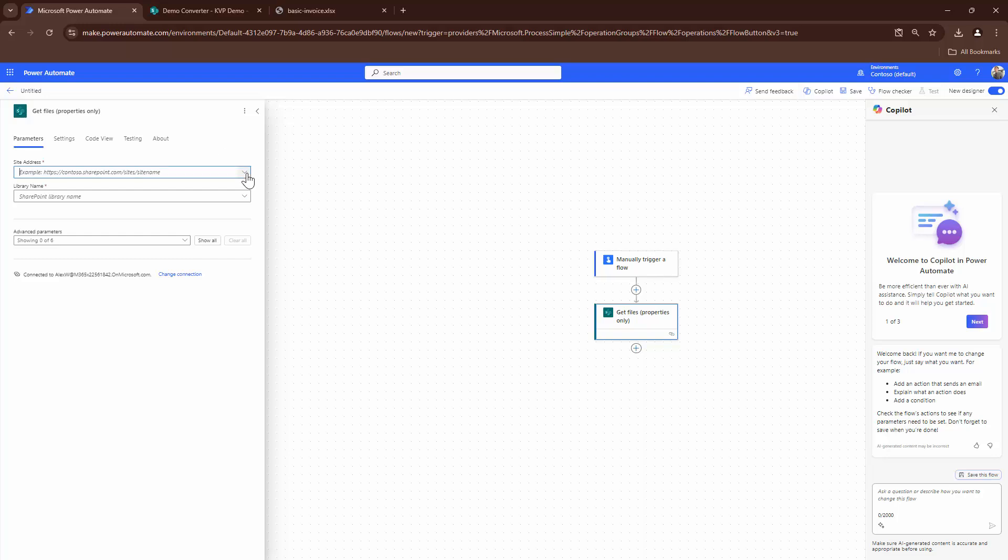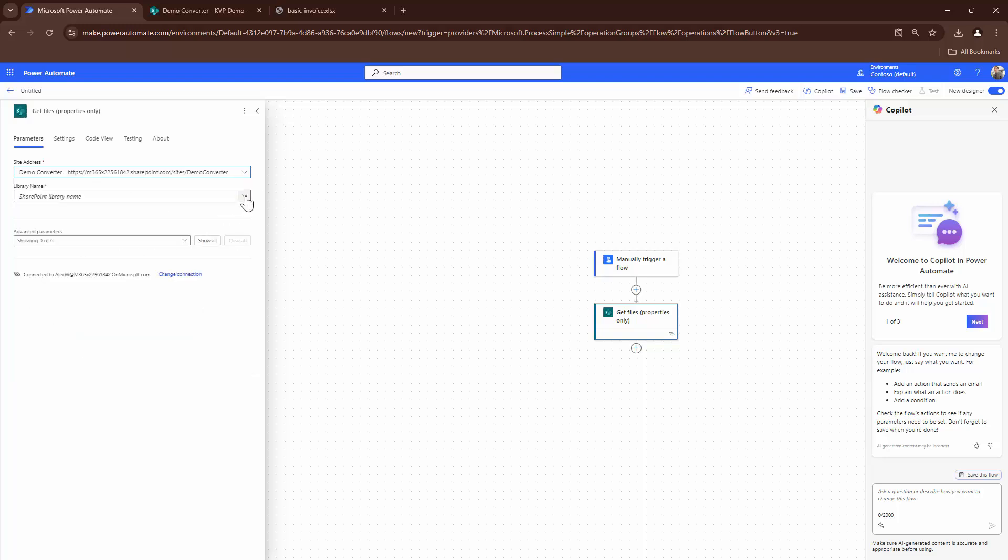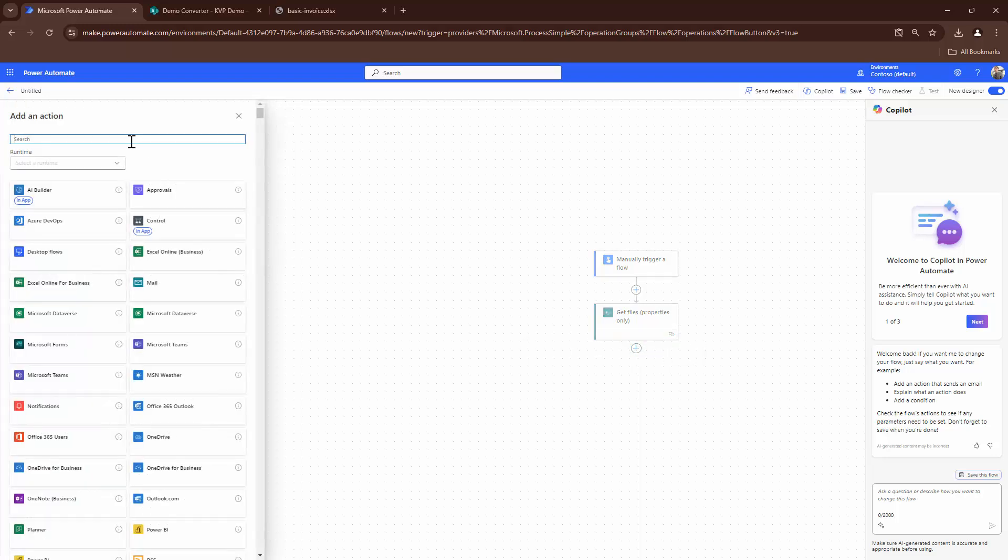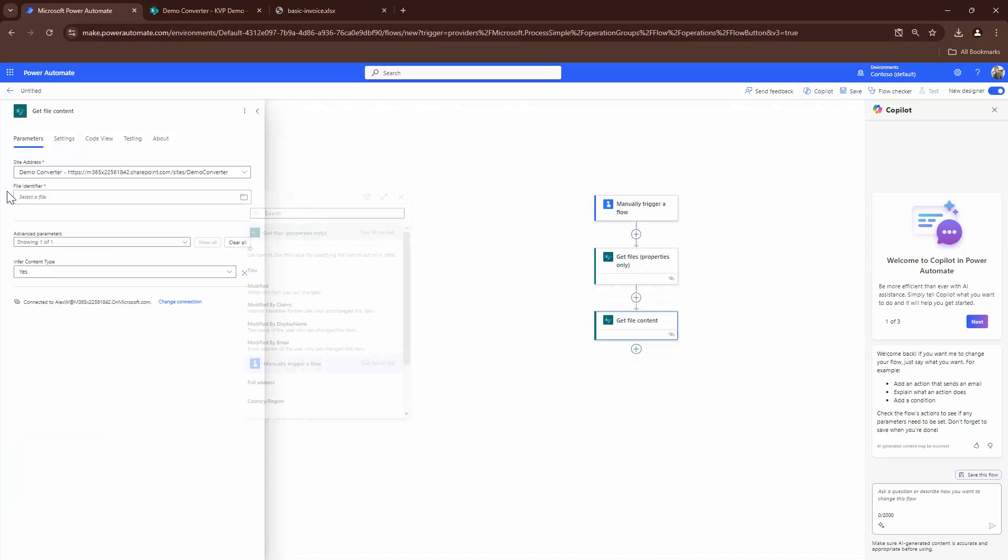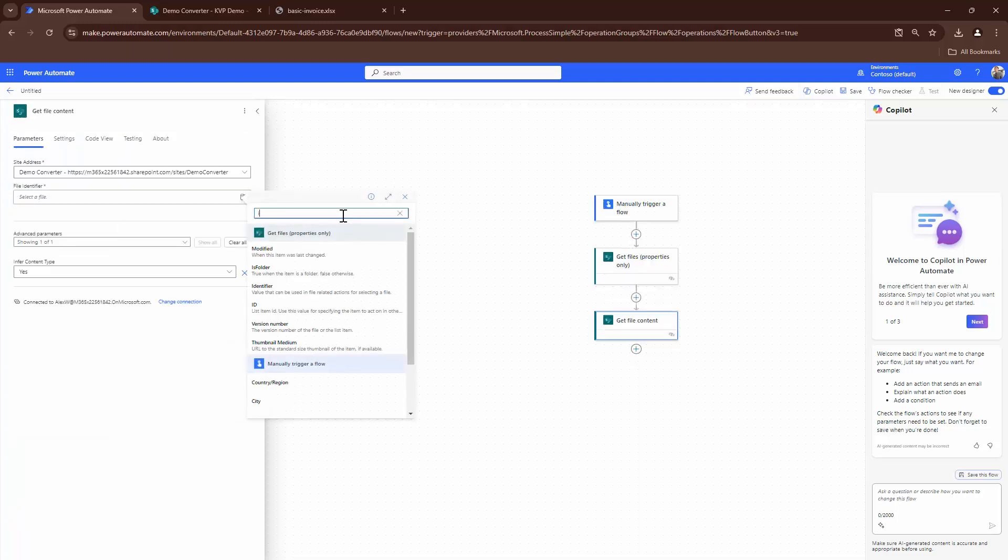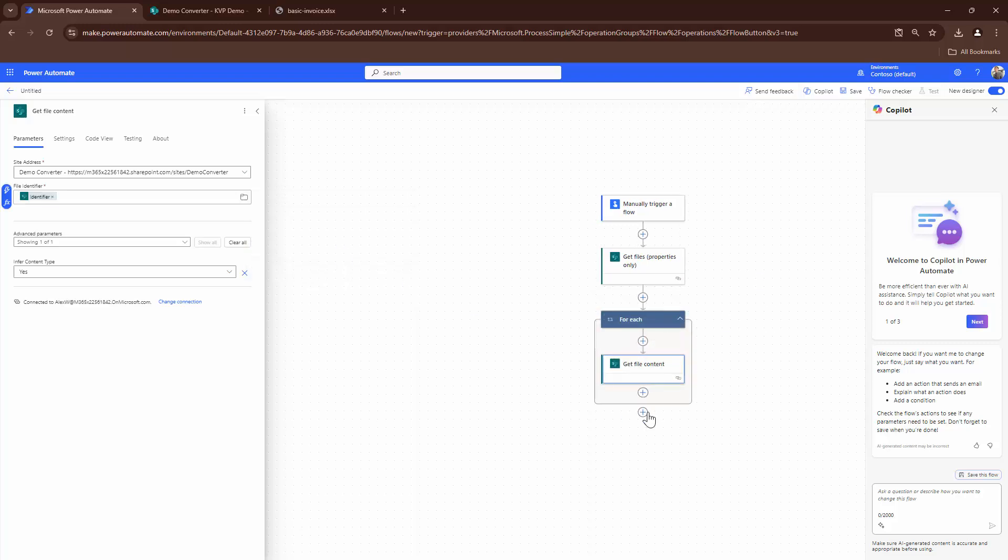So I have got the get files action. I'll provide it a site collection URL. So it's going to be demo converter kvp demo. Now that I have the files, the next step would be to get the file content. And here I will pass in the identifier, which is the output of the get files action.